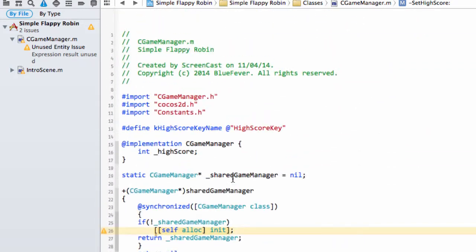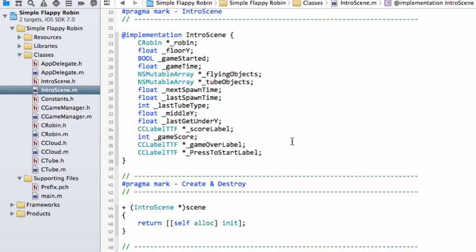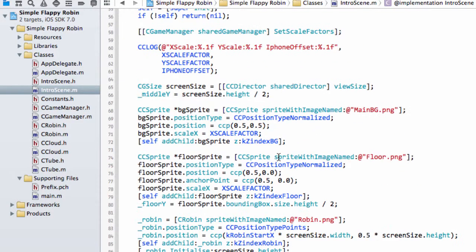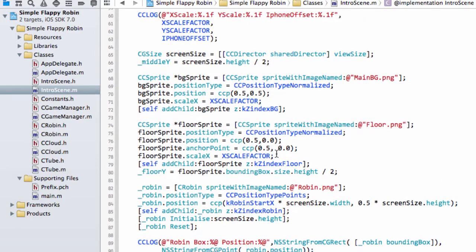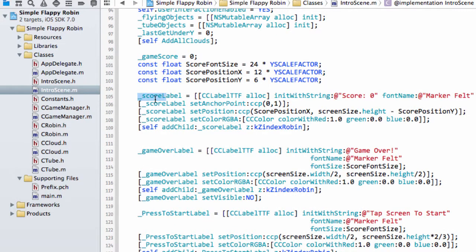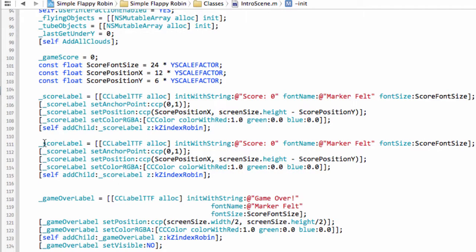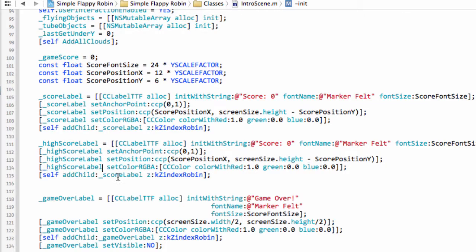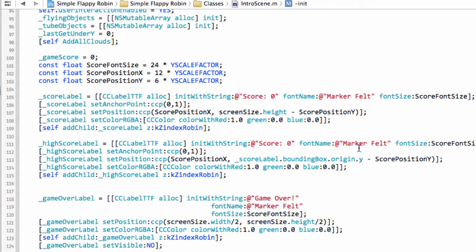That completes everything inside the game manager. Now we need to go into the intro scene and get this all up and running. I'm going to breeze through this quickly because we're adding a label which you've already seen many times. So the first thing we'll do is add the high score label. I'll copy the code for the score label and call this the high score label. The other thing we need to change is its position — we'll set it to scoreLabelDotBoundingBoxDotOriginDotY, which will leave us with a nice gap. And I'll put 'high' in front for 'high score: 0'.